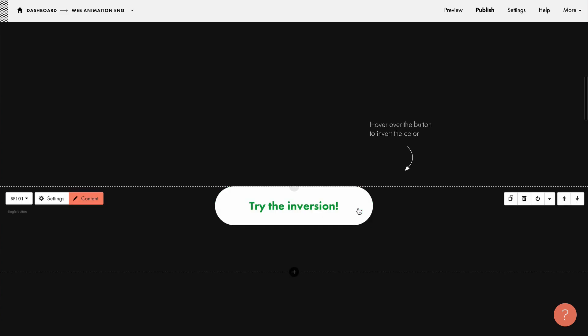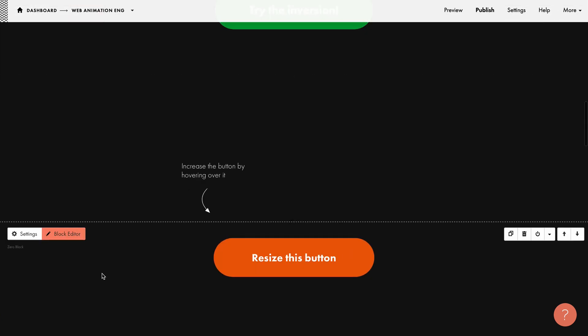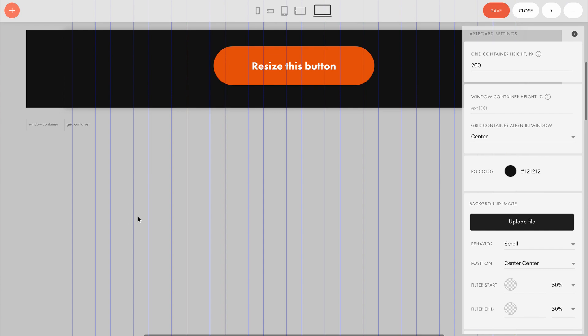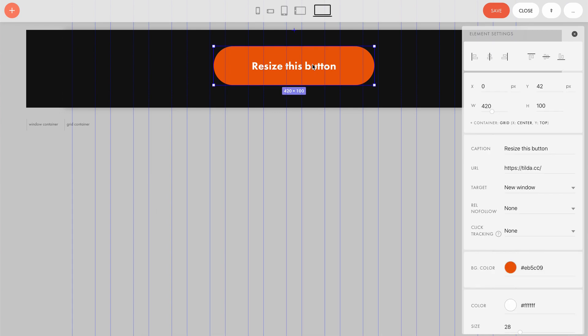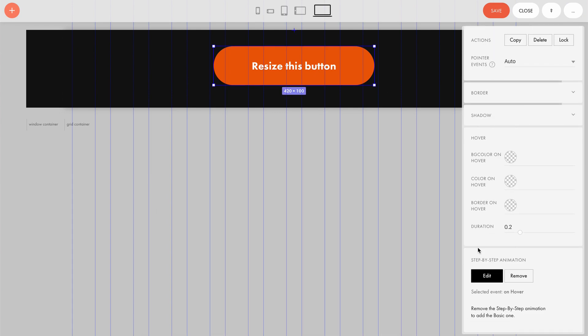Now, let's see how to create a hover effect in zero block. First, we open the step-by-step animation, which we can find at the very bottom of the element settings. Let's click Edit.